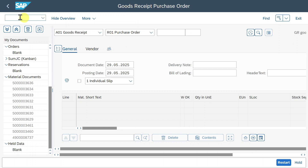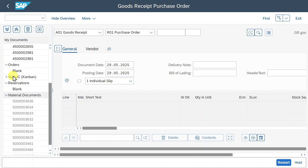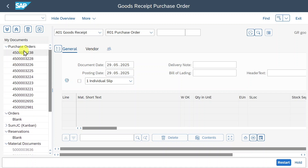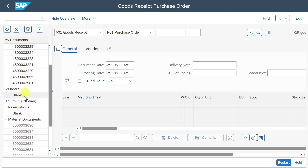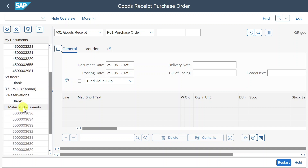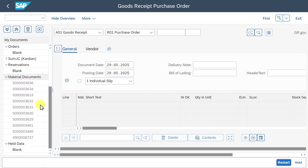Over here on the left-hand side, you can see different documents. You can see different purchase orders that could be utilized for goods received. Further down, we even have material documents. They are grayed out right now, but this depends on the status we set over here — I will explain this in detail in a second. Further down, you can also see held data, which we will explore a bit later on.